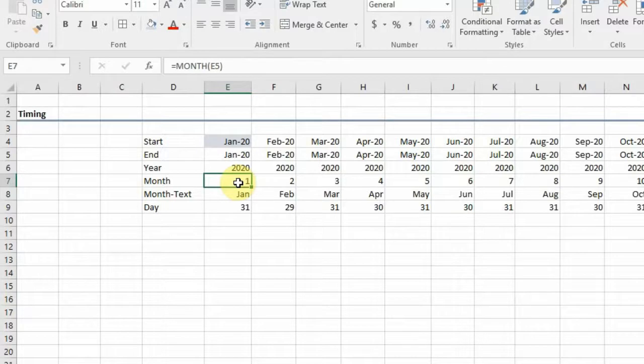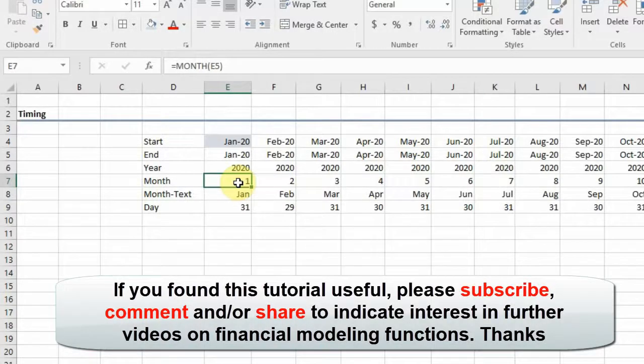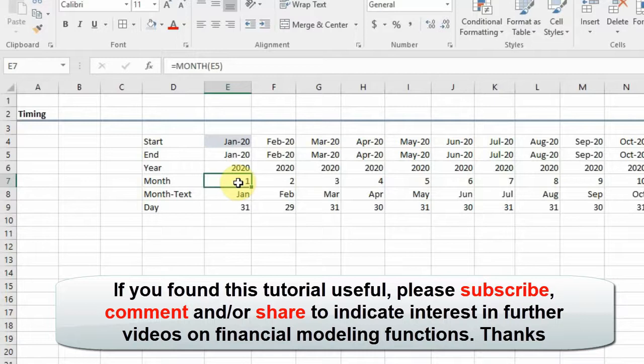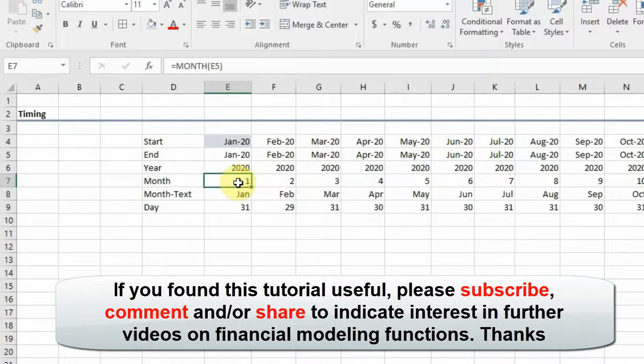I hope you learned something from this video. If you do, please subscribe so that you could be informed, you could have somewhere you can always go to see all these Excel functions that we use in financial modeling. Thank you for watching.